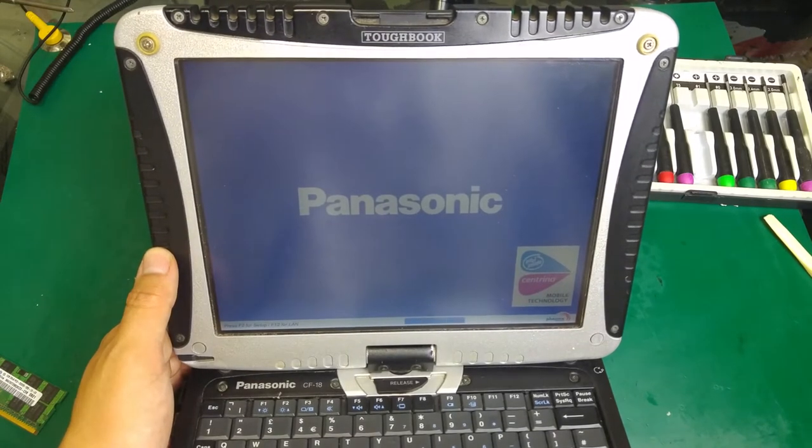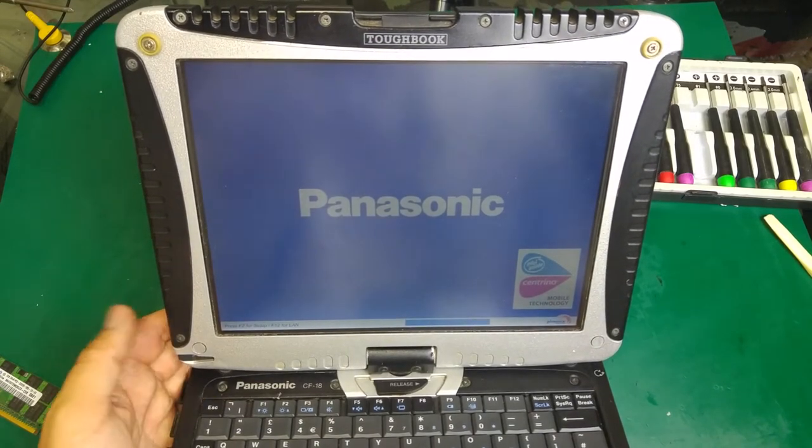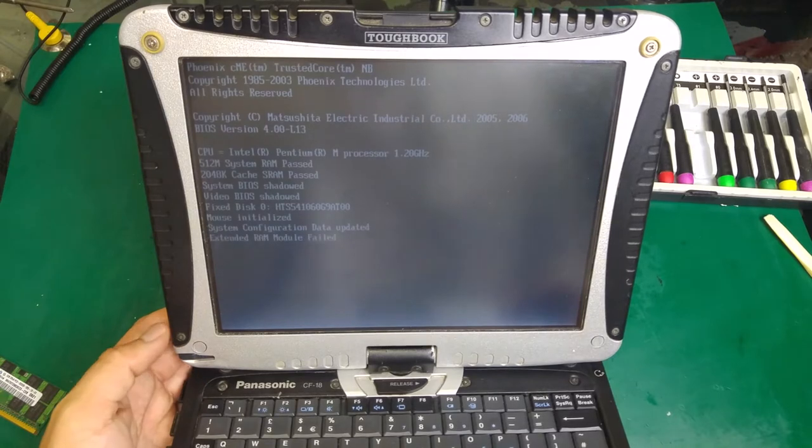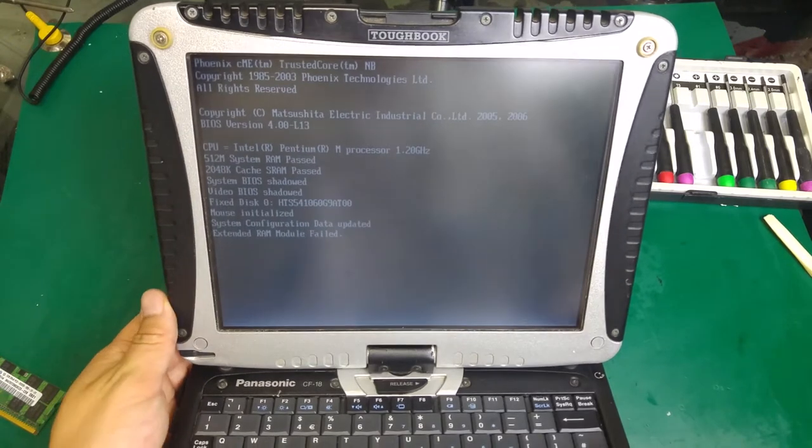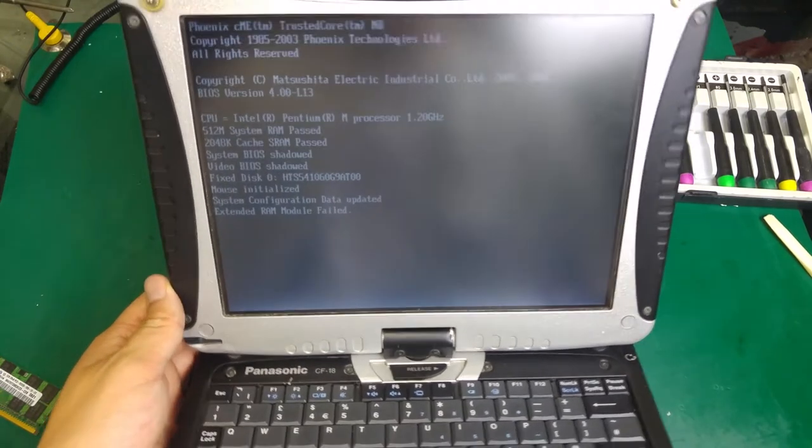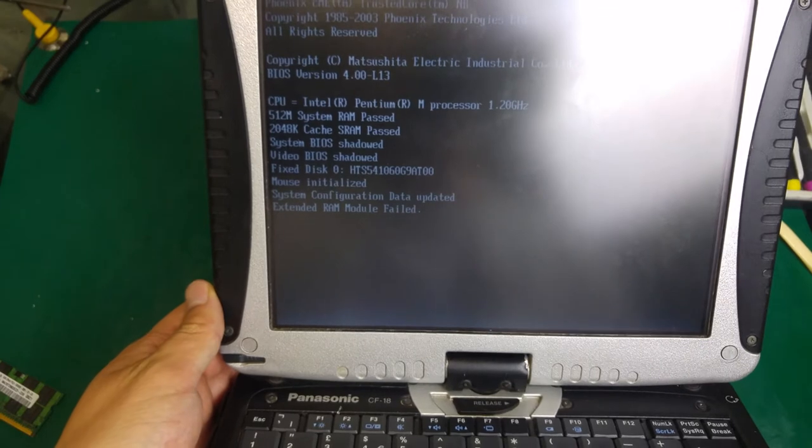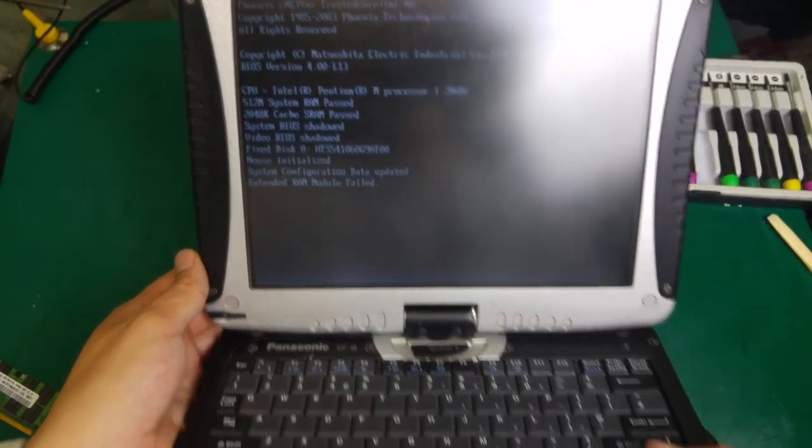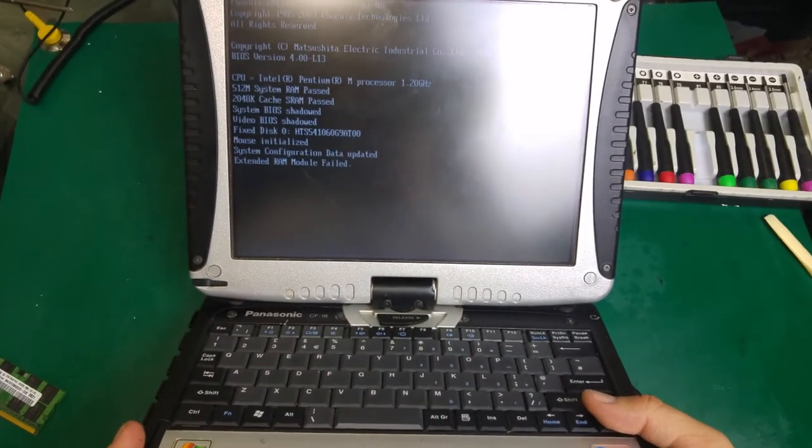It looks working. Nope, we've got an error. The extended RAM module failed. So yes, it looks like it's cherry-picking.